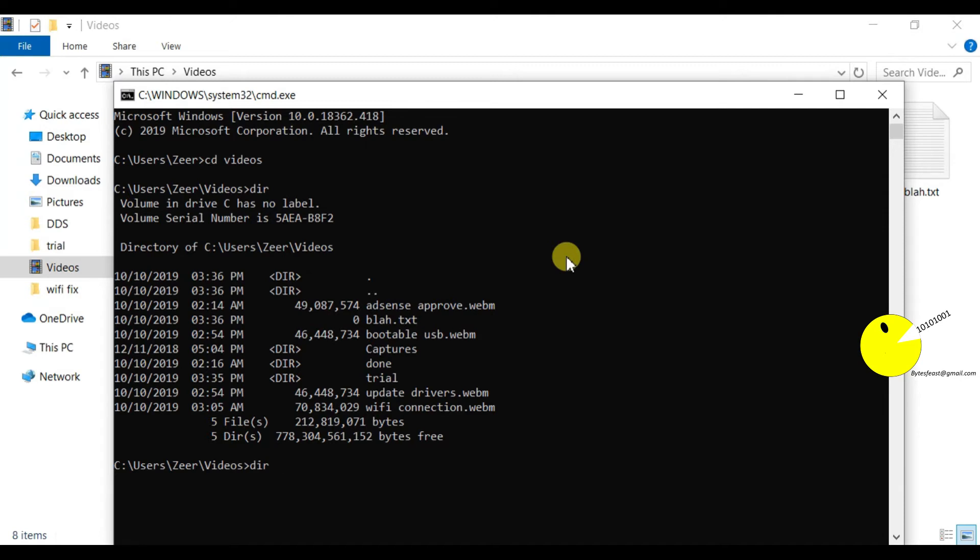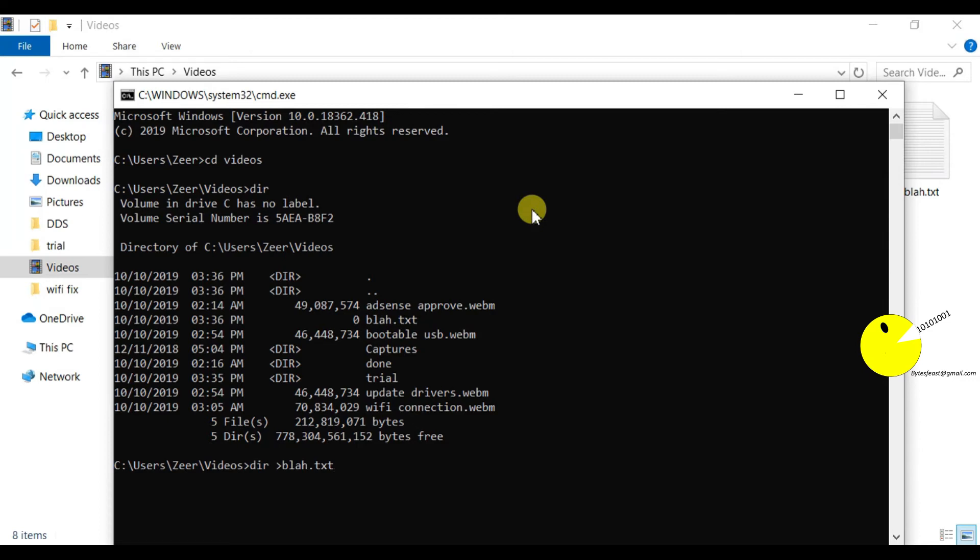I don't want all these details, but I also want to write these folder names or file names in a text file. So write a greater than symbol and write the name of the text file.